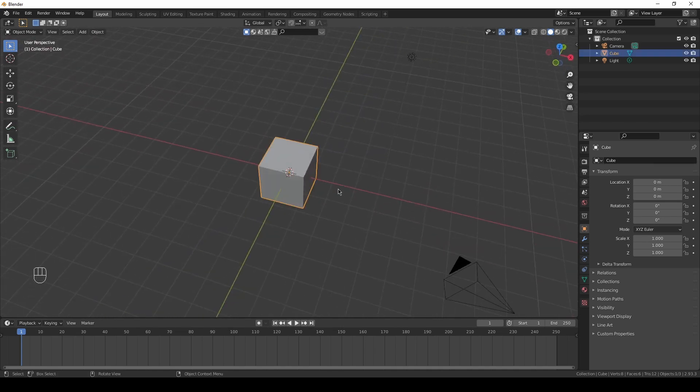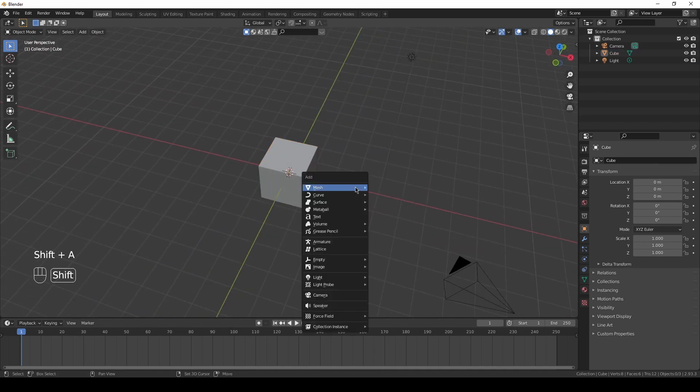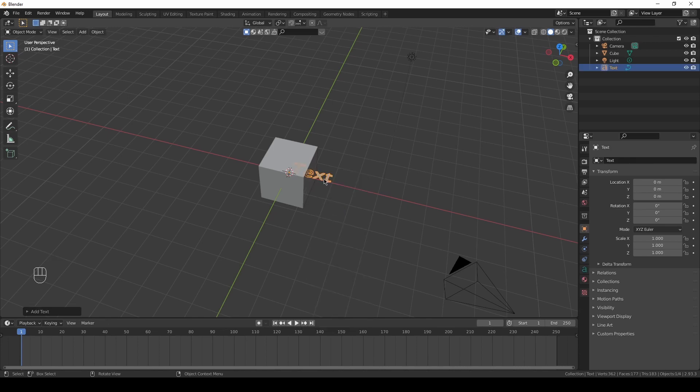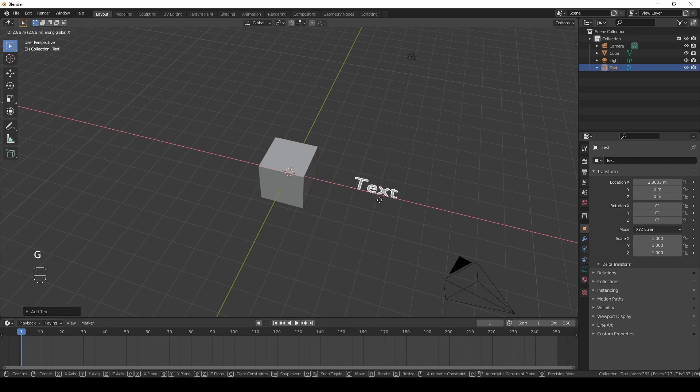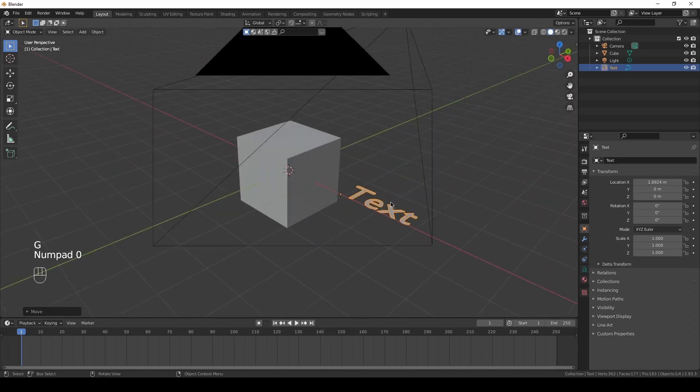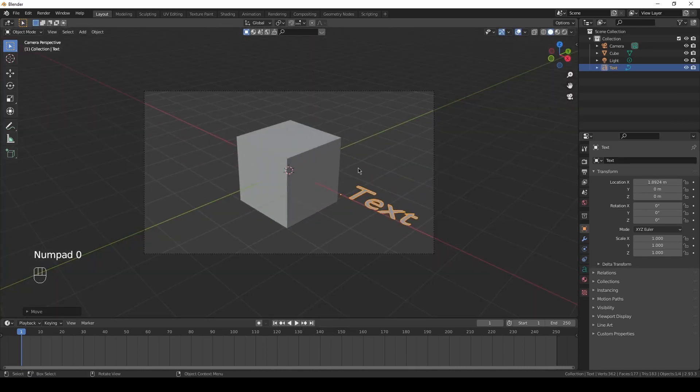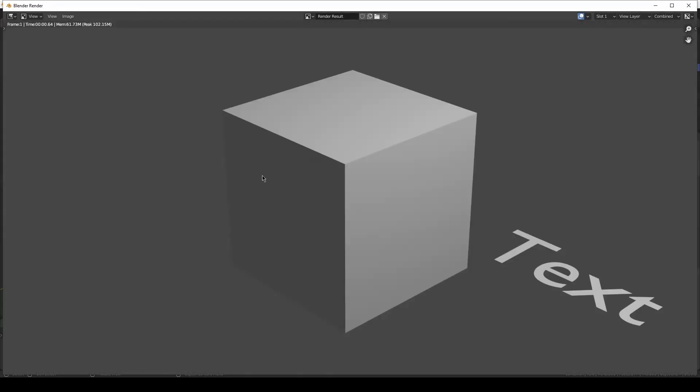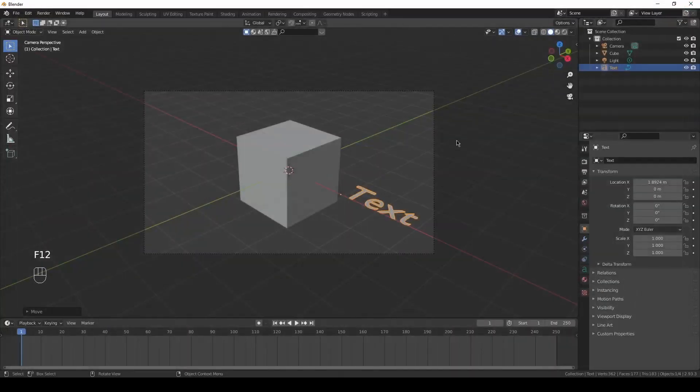I will just add some text, so let's go Shift+A to add something and choose Text. Move it along the X axis. If I press 0 to see it in the camera view, we can see that we've got those two objects, and when I press F12 we've got it rendered.